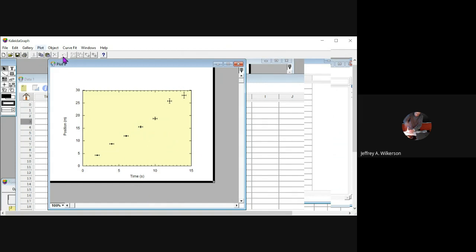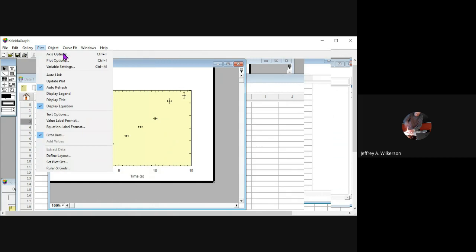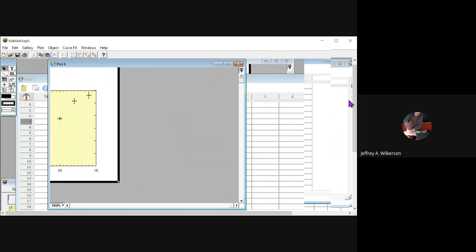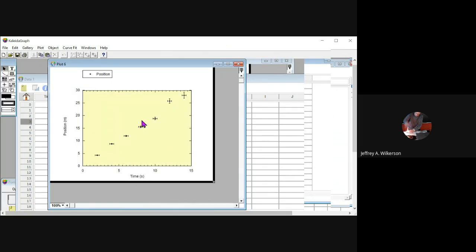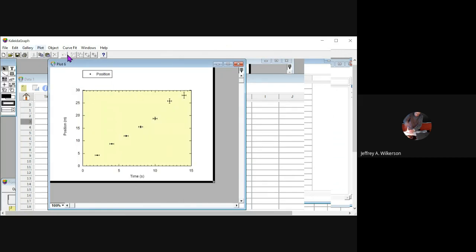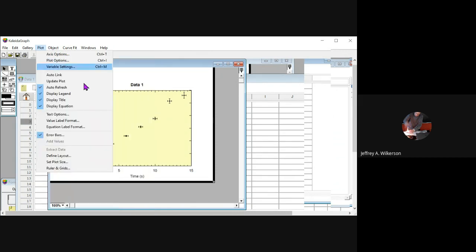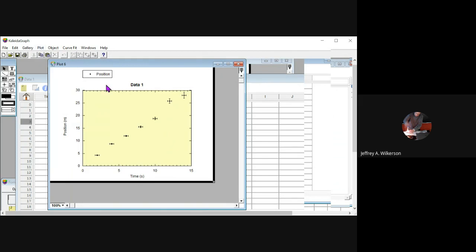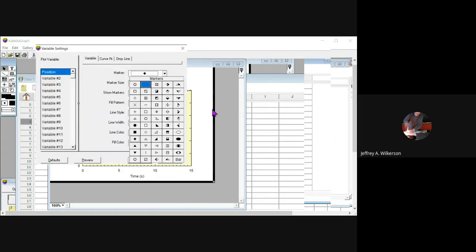So if we wanted to do that, we would come up here and we would say display legend and click on this. I'm having trouble double clicking on that today. So let's get back over here. Plot. Oops. Didn't mean to do that.